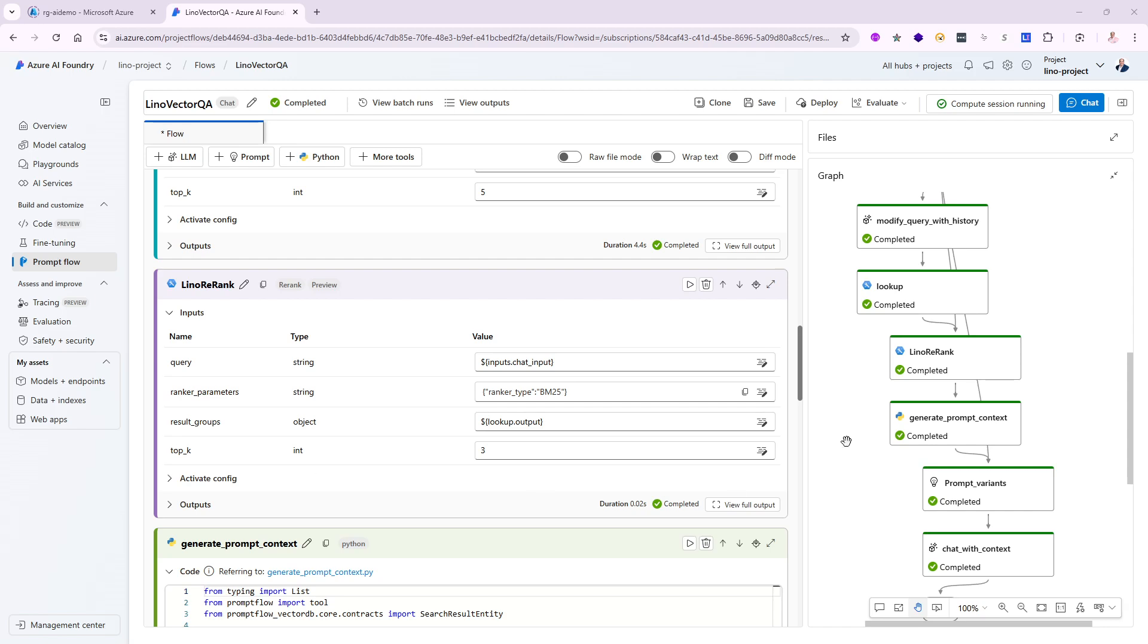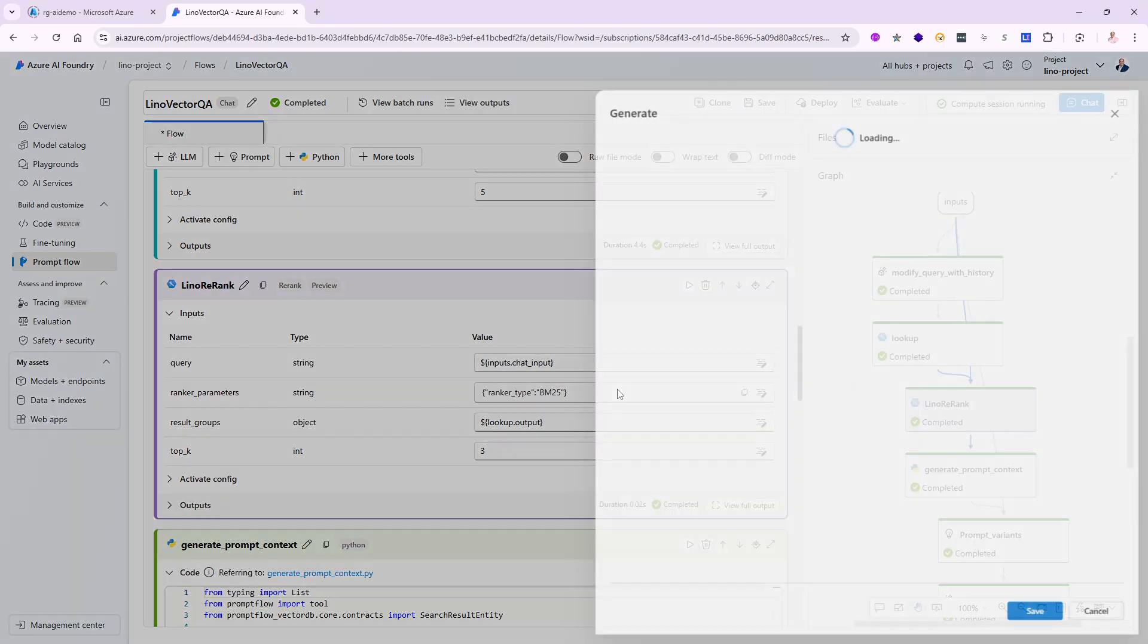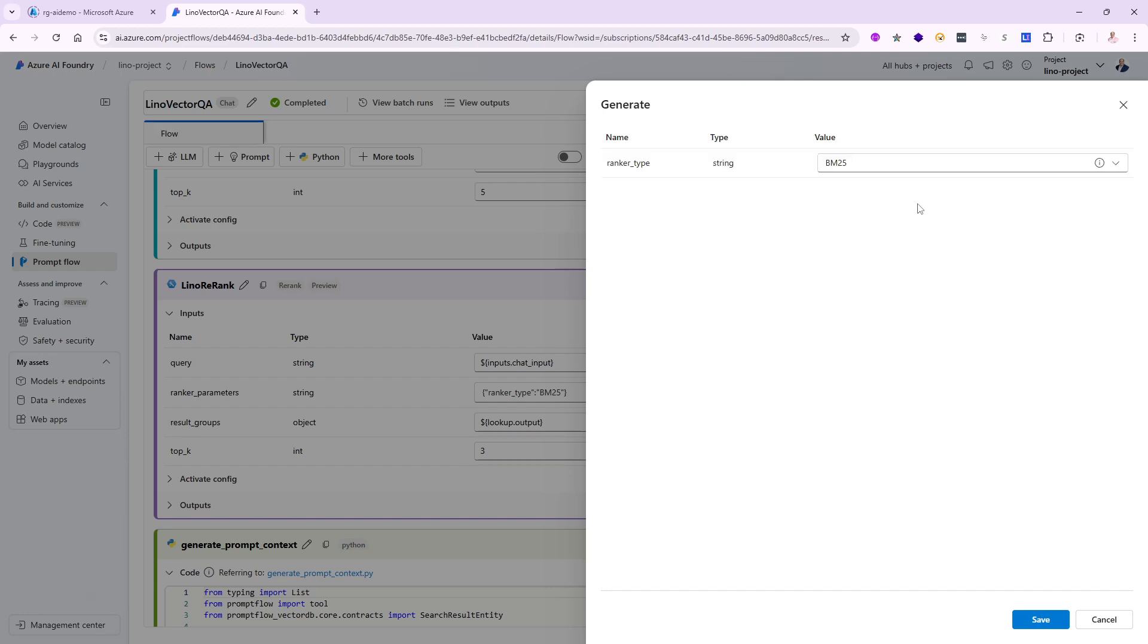The first thing I want to show you is that in the reranker node itself, the second one which is the ranker parameter, I had two choices. I had the BM25 which I used in the previous video and I have also the scale score fusion, but the most used one is not showing up here yet because I need to deploy it first.